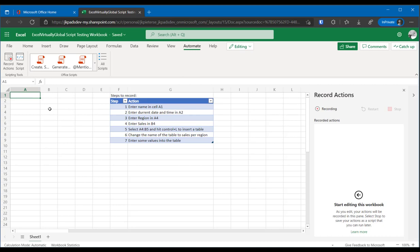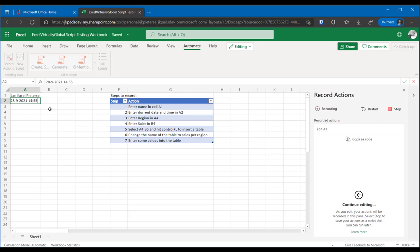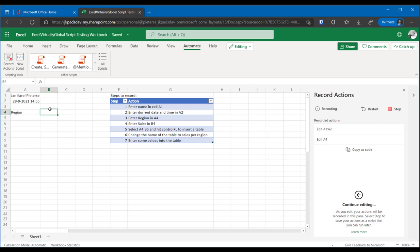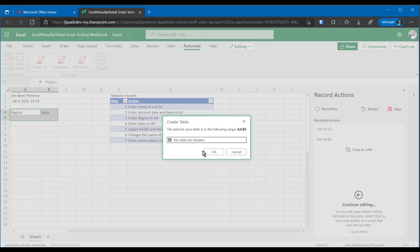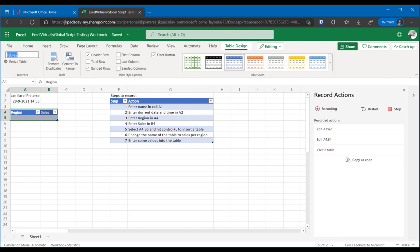So I'll enter my name in A1. And I'll enter the date and current time in A2. Then I'll enter region into A4 and sales into B4. And then I'll create a table, control L in my case. My table has headers. That's right. And I'll change the name of the table to regional sales.